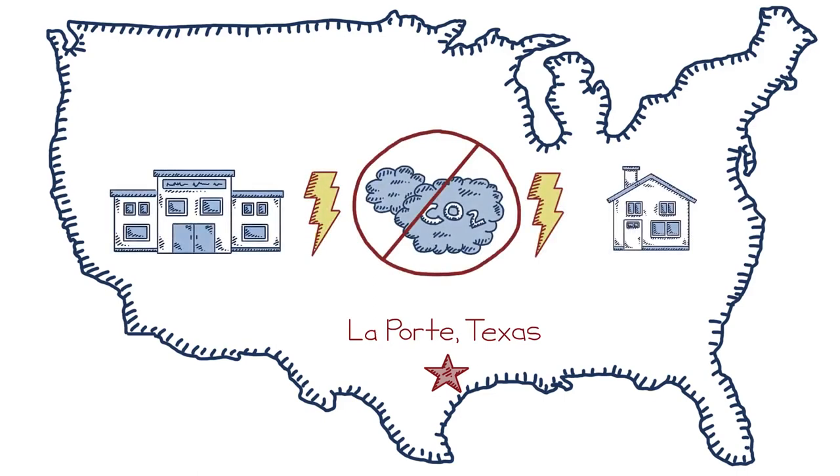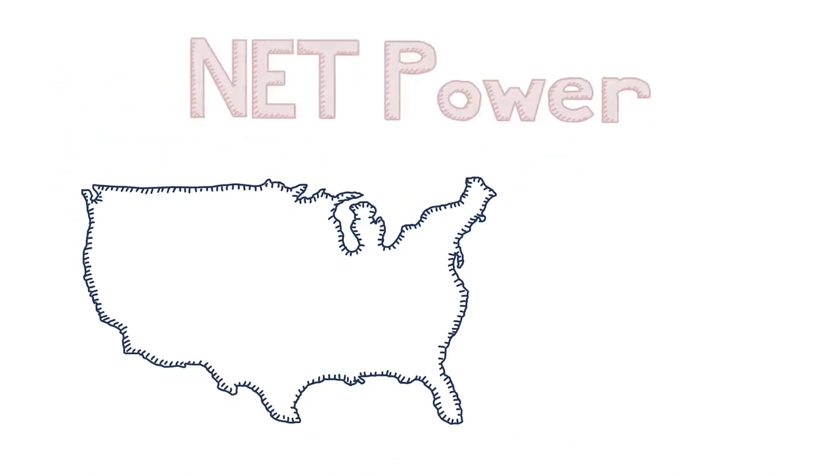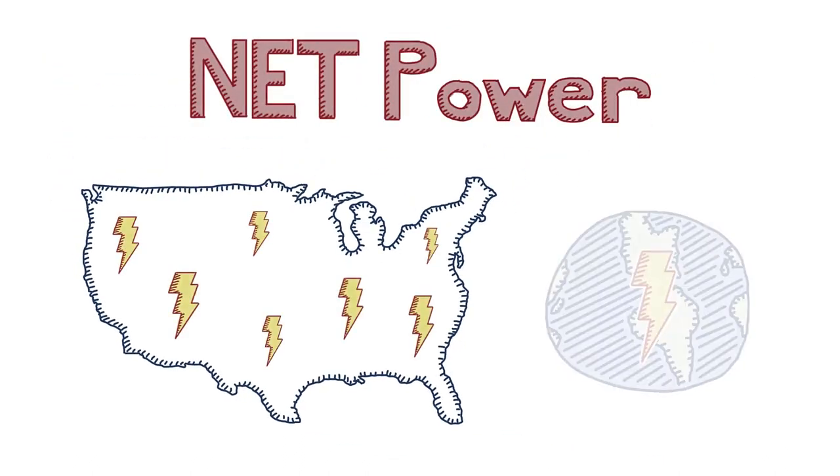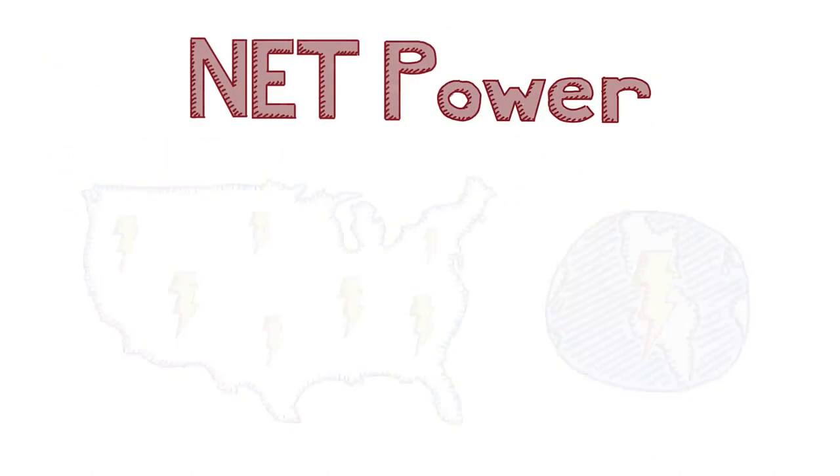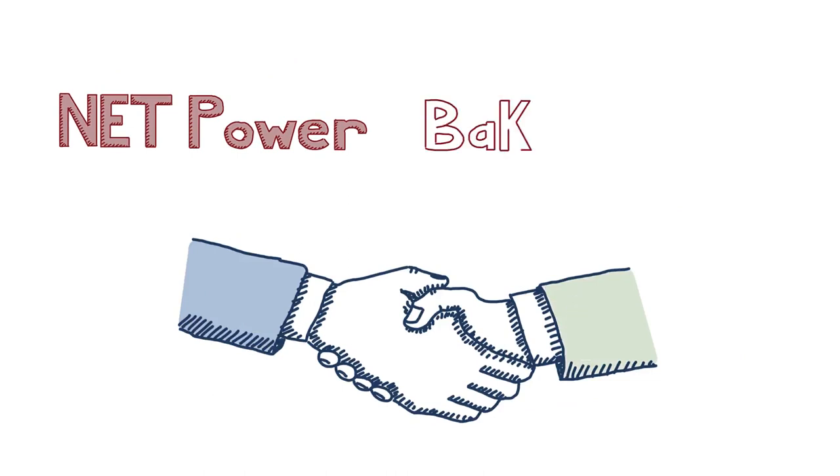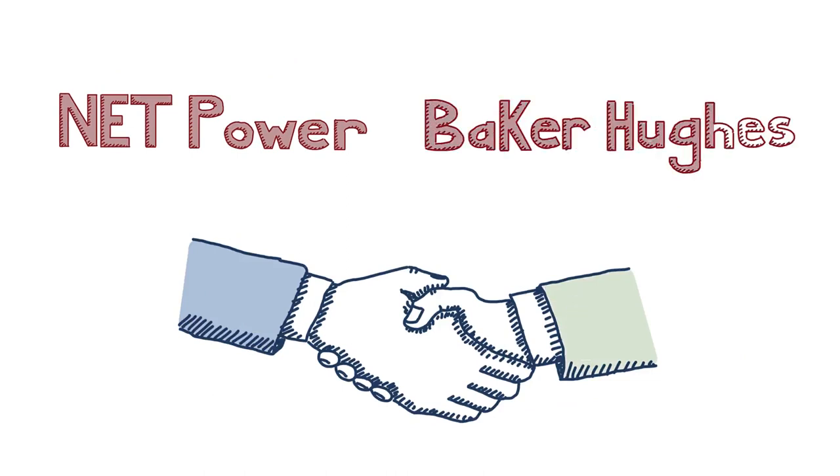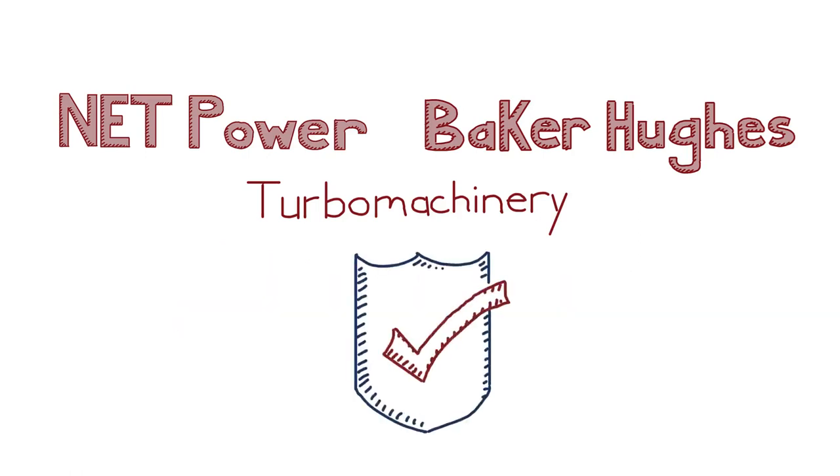The company is now focusing on commercialization and global deployment, recently teaming up with energy technology giant Baker Hughes to design and manufacture critical turbo machinery for NetPower plants. If you're not an engineer, yes, turbo machinery basically means really efficient and really reliable.